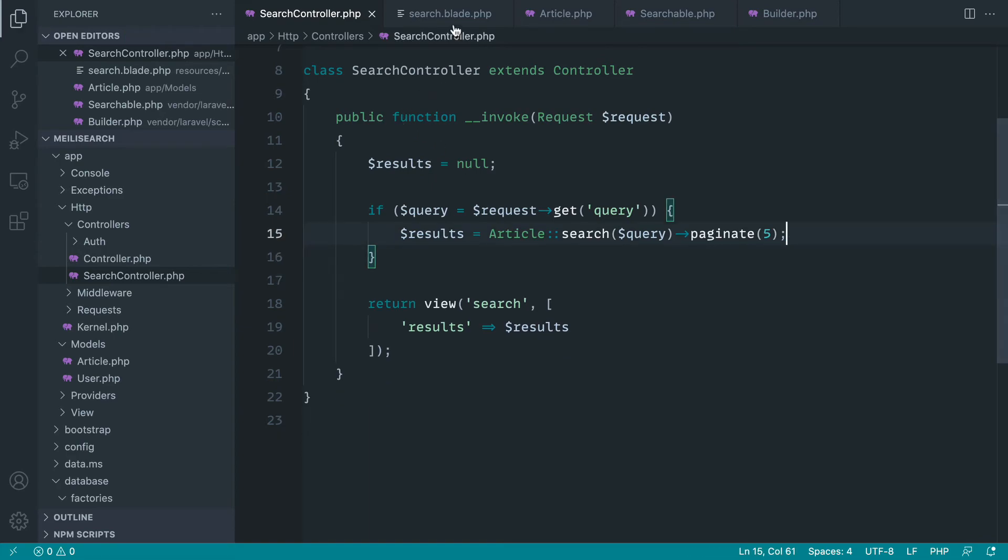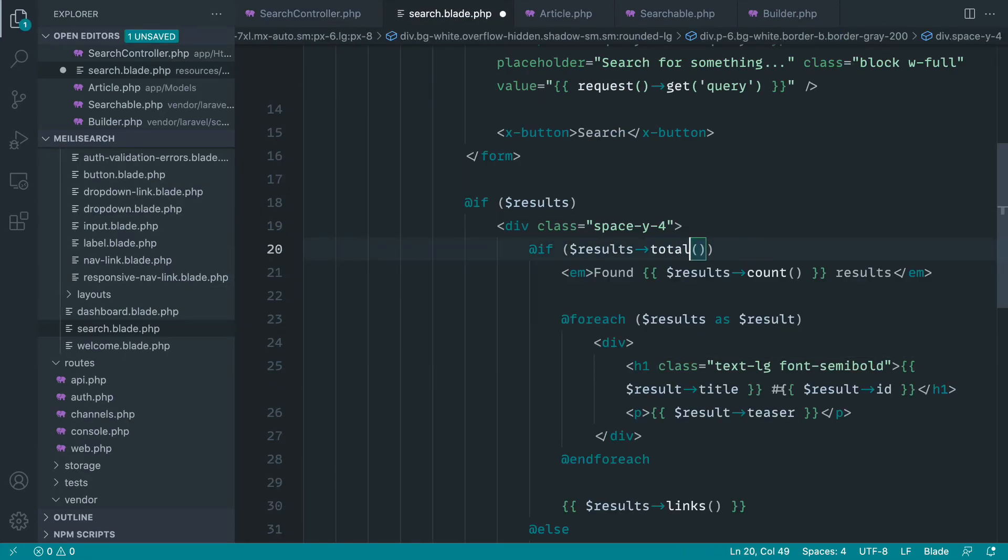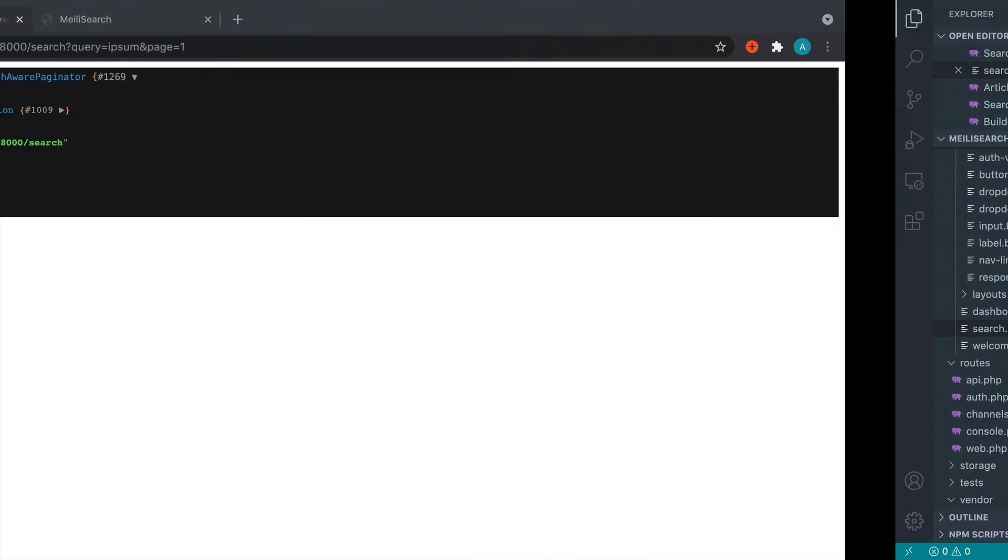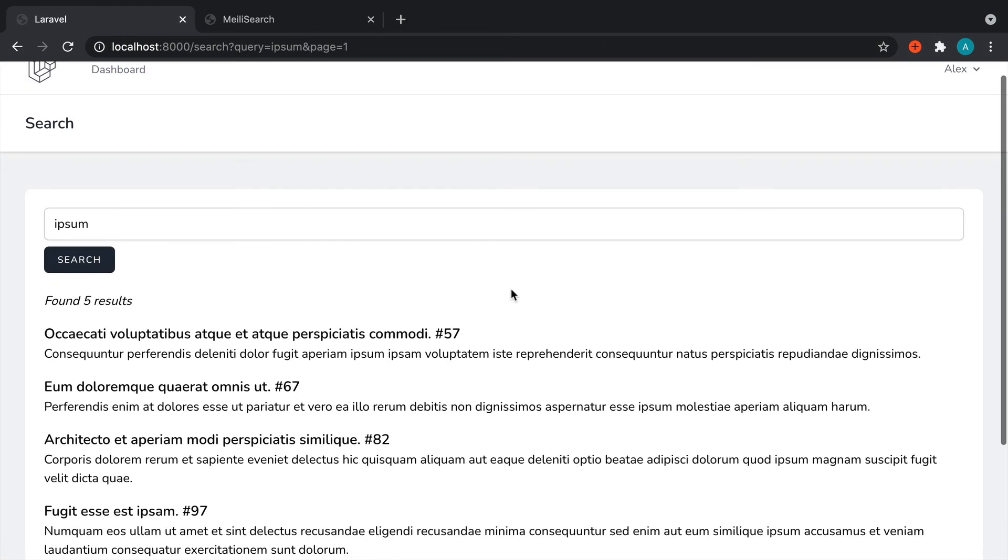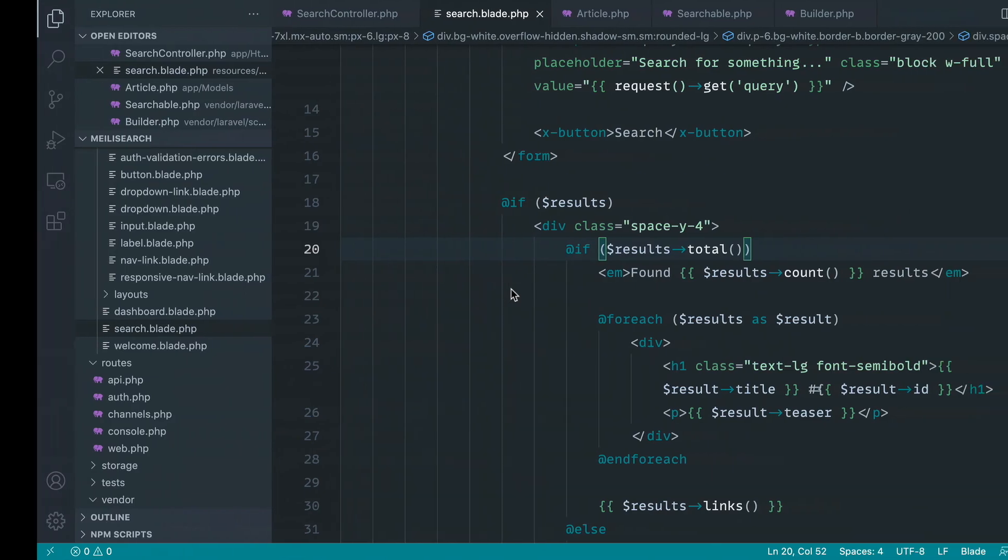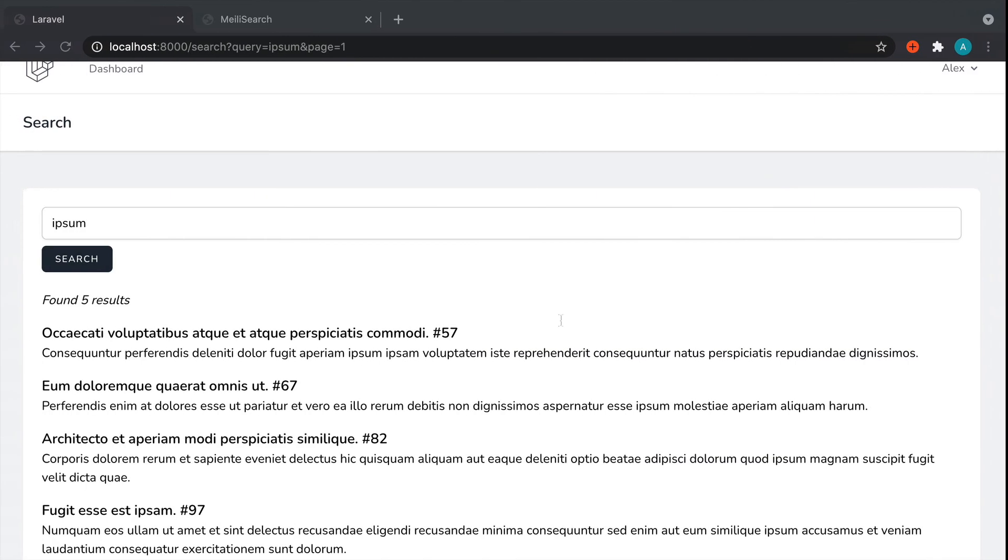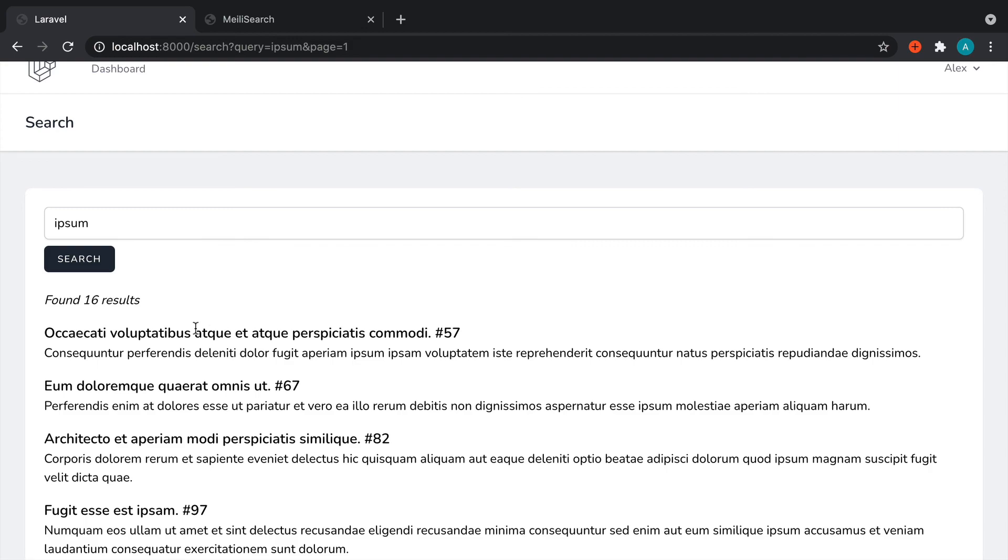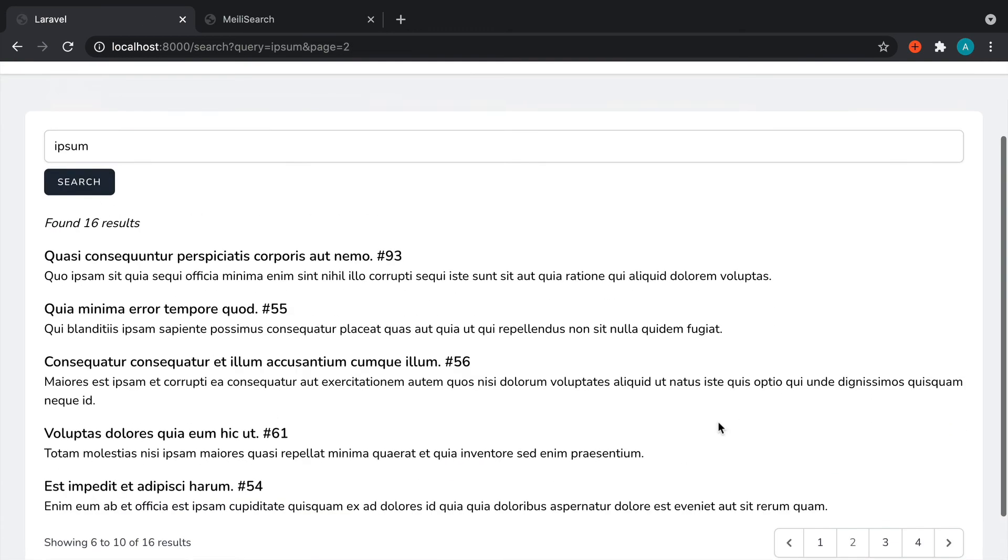So let's go ahead and try that out. Let's just call the total method instead, which will return to us the value of that total property. And when we give that a refresh, we should see found 16 results. And there we go. We can, of course, still paginate as normal.